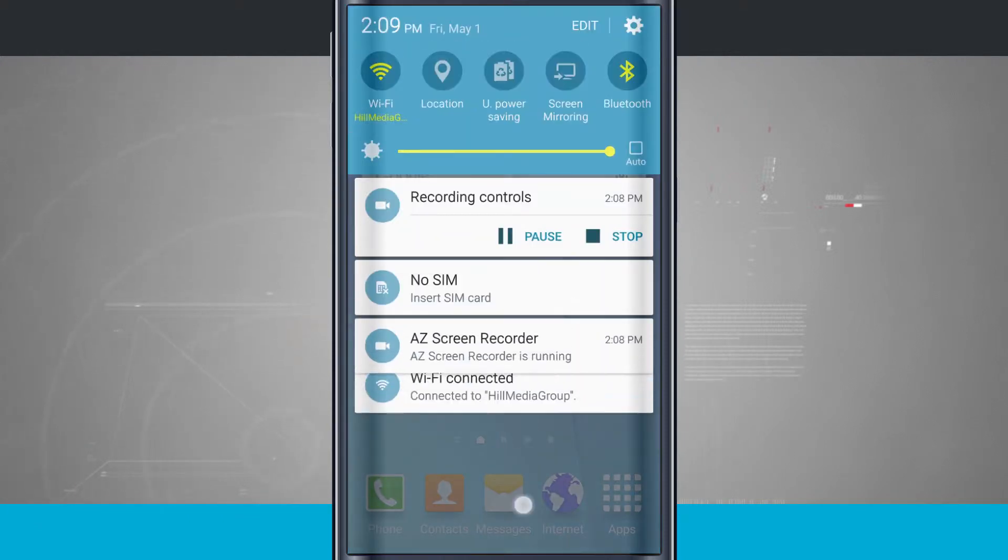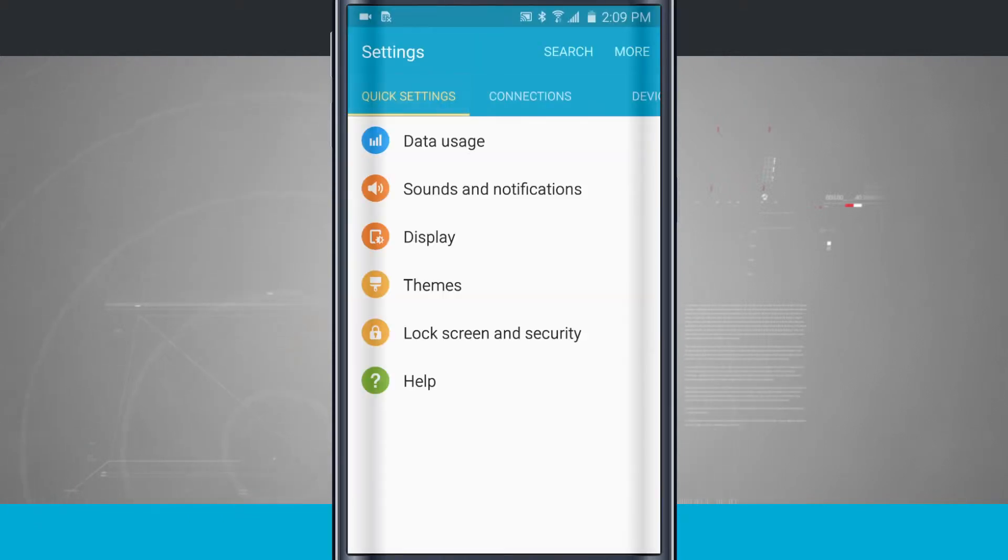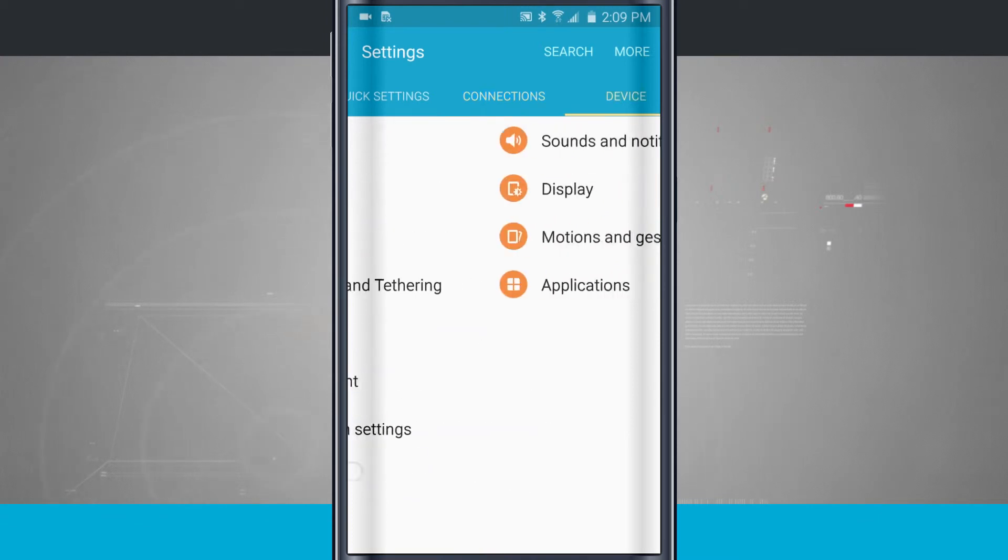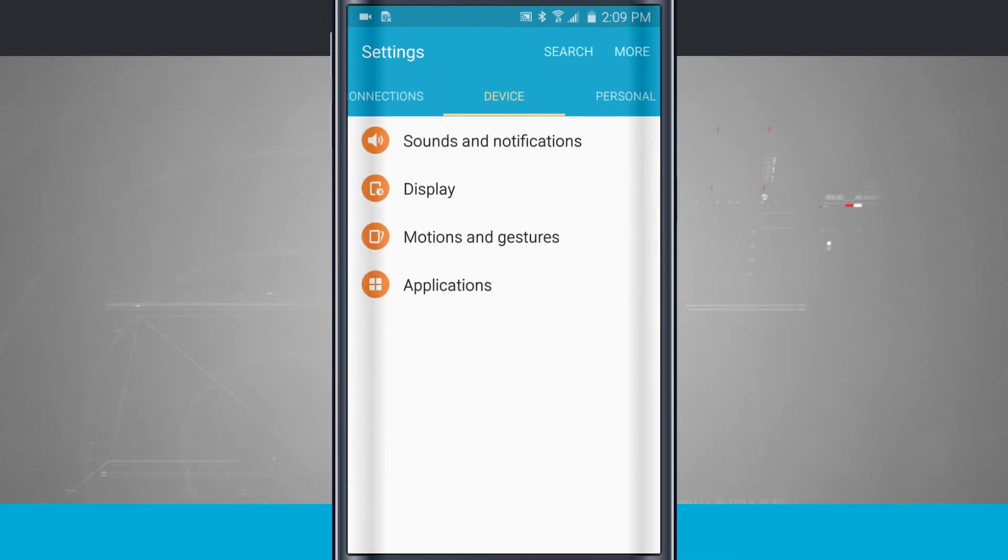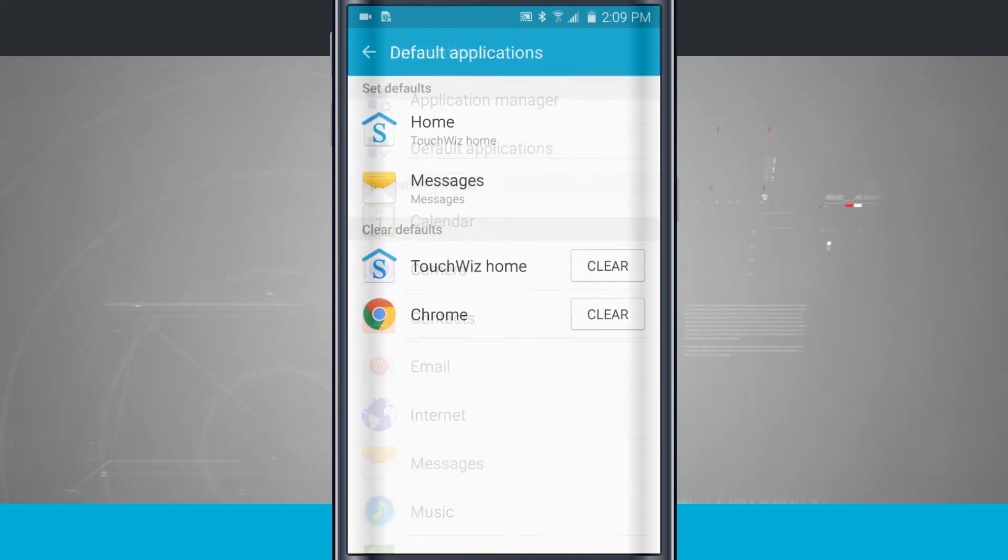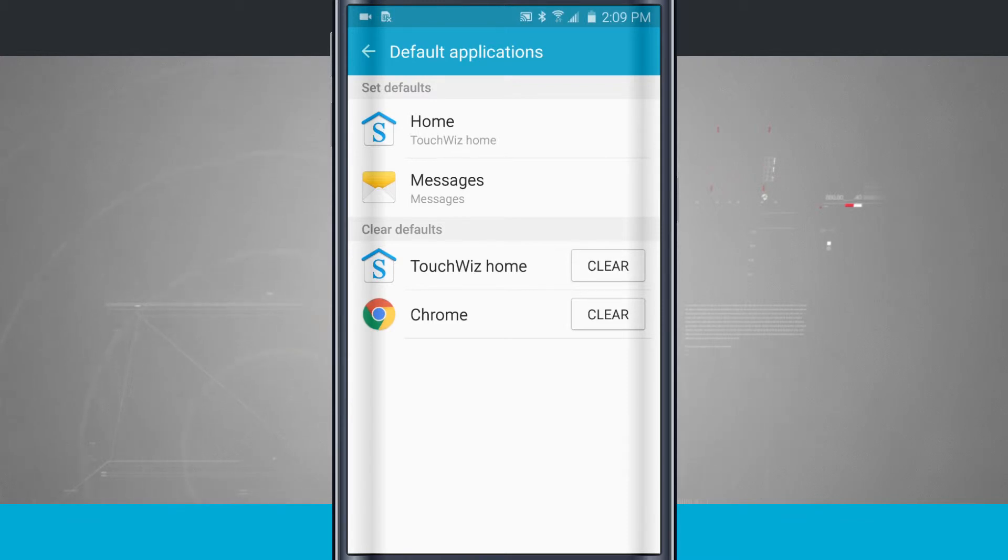And the way that you go in and check these is come into your settings. We're going to go into our device, come to applications, and then come to default apps. So you can see my defaults right now. I have TouchWiz Home as my home and Chrome is my default for the web browser.